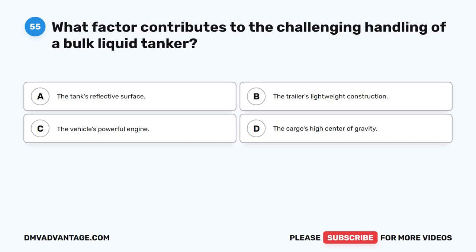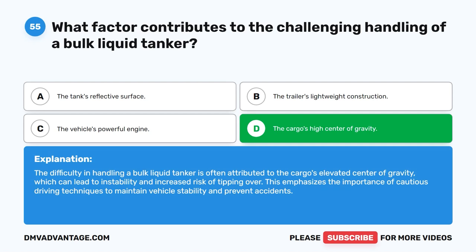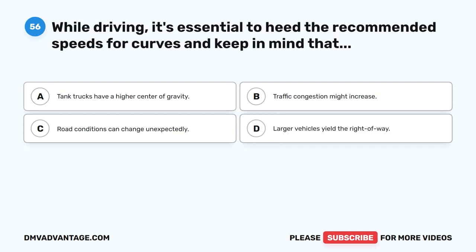Question 55. What factor contributes to the challenging handling of a bulk liquid tanker? A. The tank's reflective surface. B. The trailer's lightweight construction. C. The vehicle's powerful engine. D. The cargo's high center of gravity. The correct answer is D. The cargo's high center of gravity. The difficulty in handling a bulk liquid tanker is often attributed to the cargo's elevated center of gravity, which can lead to instability and increased risk of tipping over. This emphasizes the importance of cautious driving techniques to maintain vehicular stability and prevent accidents.